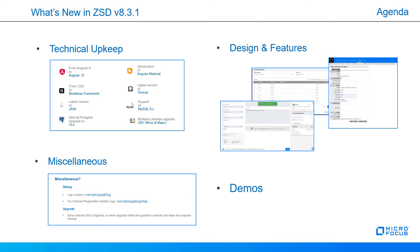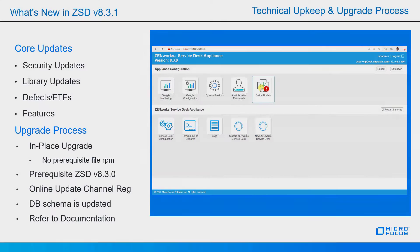We're going to be covering technical upkeep, some design and features, a few miscellaneous items as well as demos along the way. Let's talk a little bit about technical upkeep and the upgrade process.